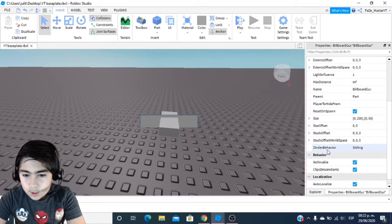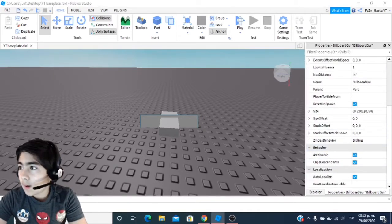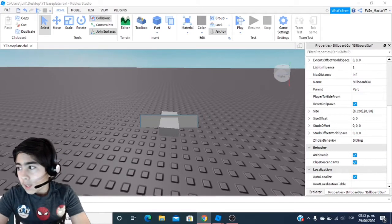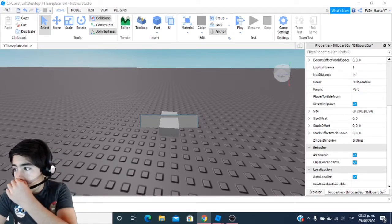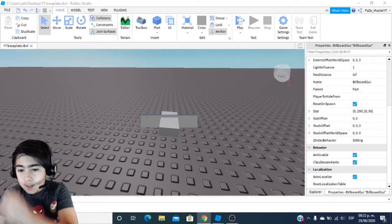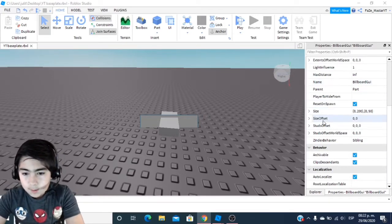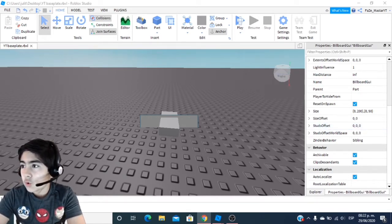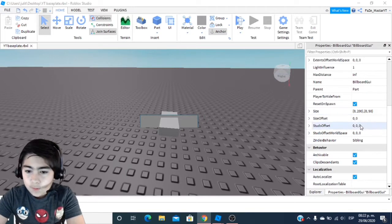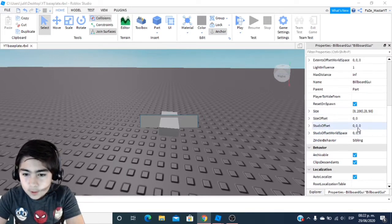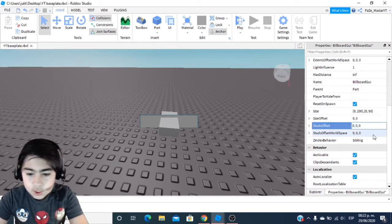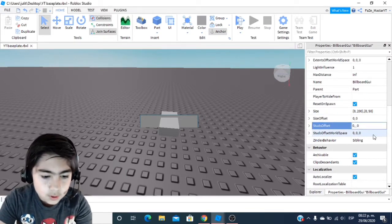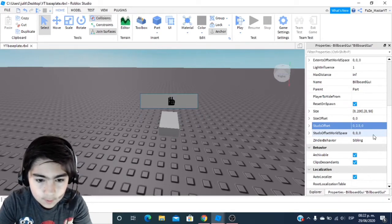You're going to see the StudsOffset down here. You're going to change that middle value to 2.5. So you're going to go to StudsOffset and change it to 2.5.